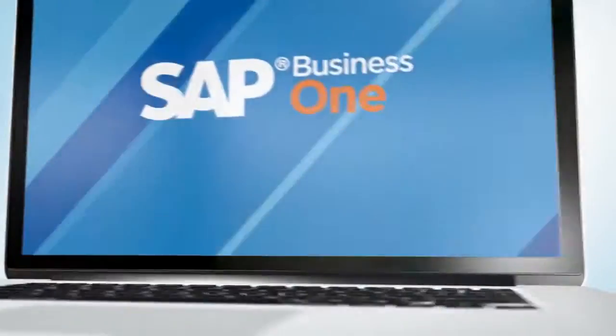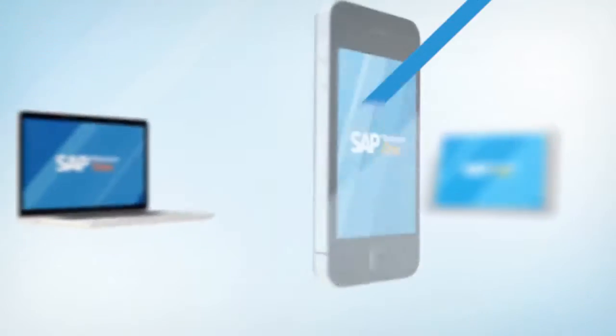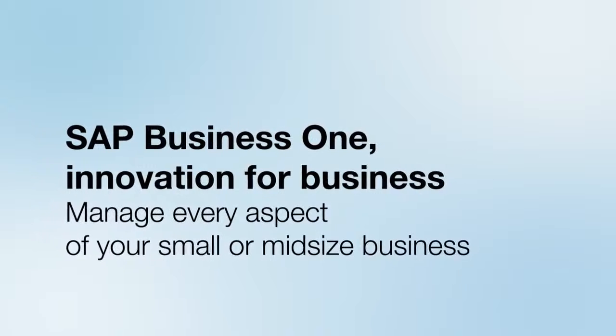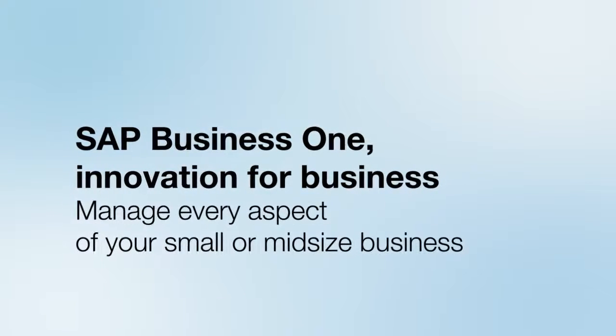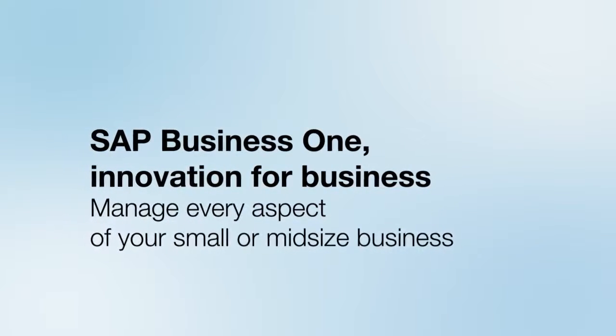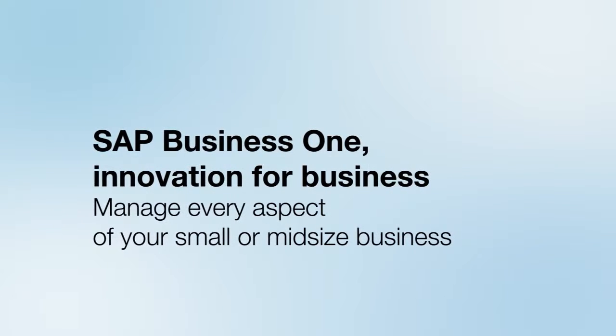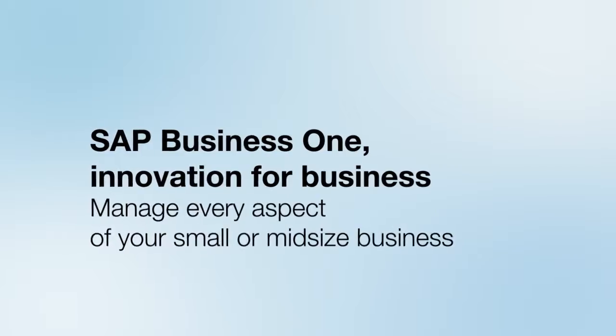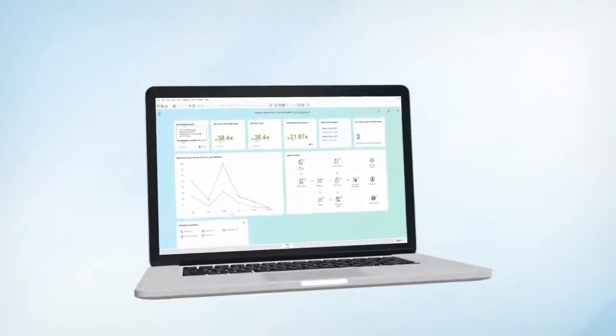SAP Business One version for SAP HANA contributes to optimized decision-making processes throughout the company with innovative functions based on the SAP HANA in-memory platform, a market leader.